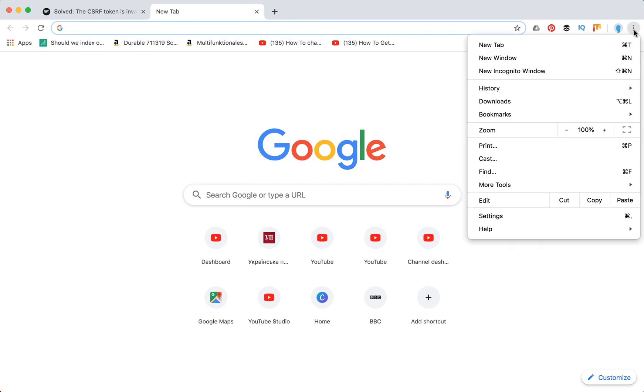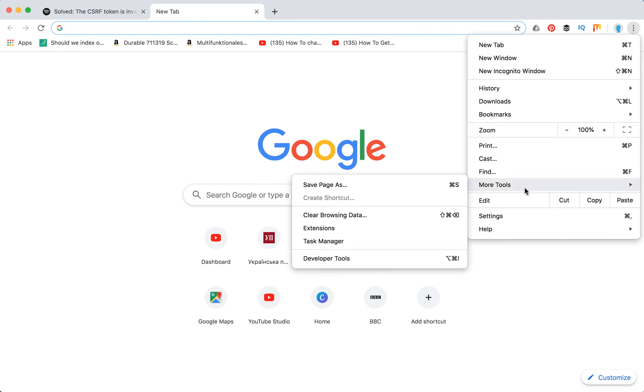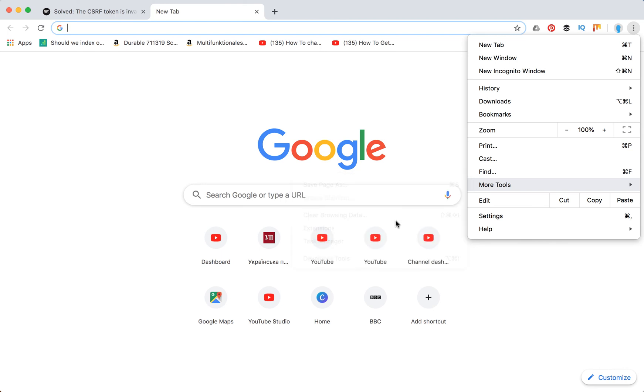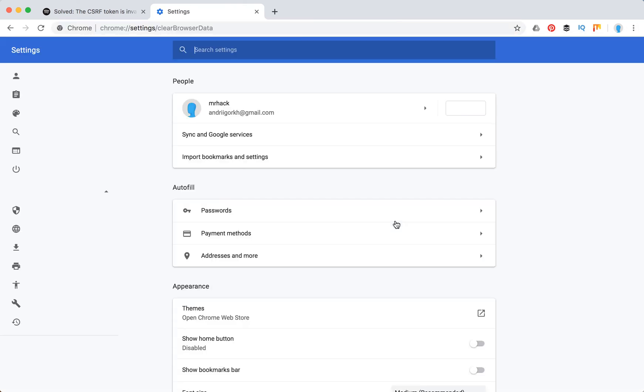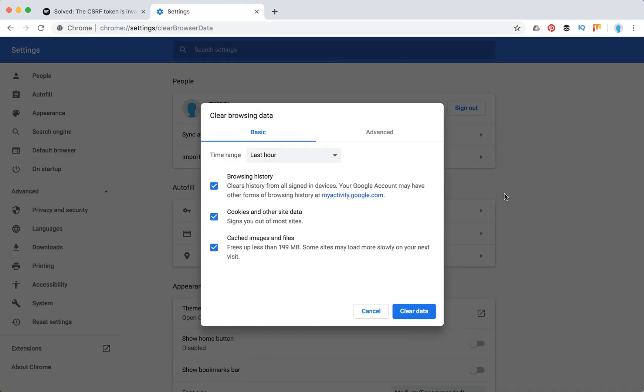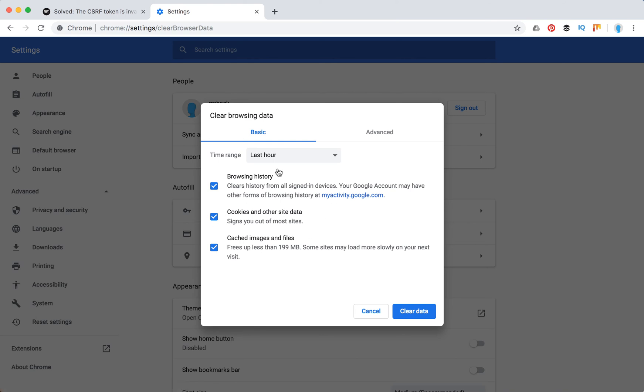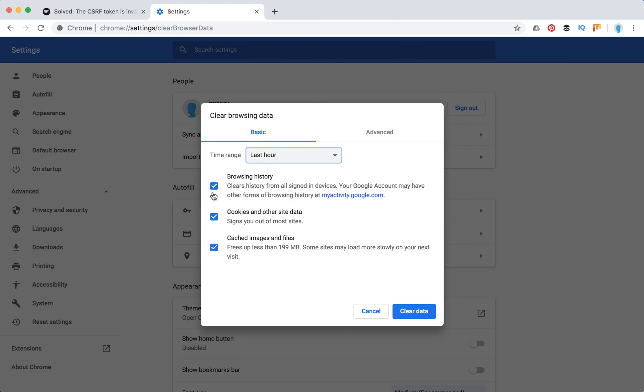If it doesn't work, just go on three dots, more tools, then clear browsing data. And then you need to clear cookies. Here you can select the time range, you can do like all time, and then just don't delete browsing history, don't delete cached files, but just clear your cookies and then try again.